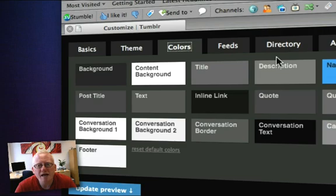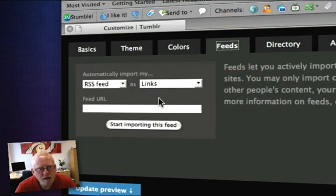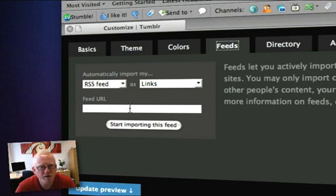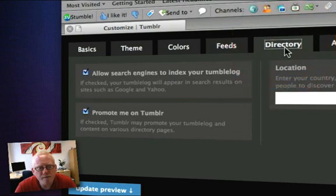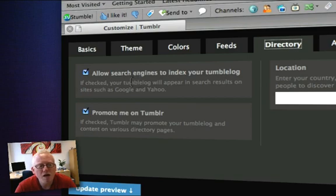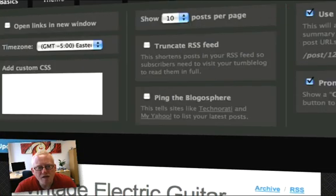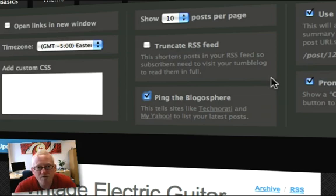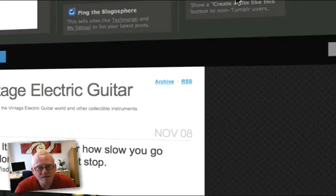One thing with Tumblr: you can also add in a feed from another source at this tab here, and you can put in the URL to another feed. The important thing is you can only put in a feed which you actually own yourself — they don't like feeds coming from news sources, otherwise they will potentially suspend your account. Most importantly, make sure that on the Directory tab these two boxes are ticked: allow search engines to index your Tumblr blog, and Promote me on Tumblr. Then go to the Advanced tab and enable Ping the blogosphere. That way, when you add a post to Tumblr, it will go out and ping all the different services and let them know you've got new content there, so Google will pick up and index that content. Save the changes.